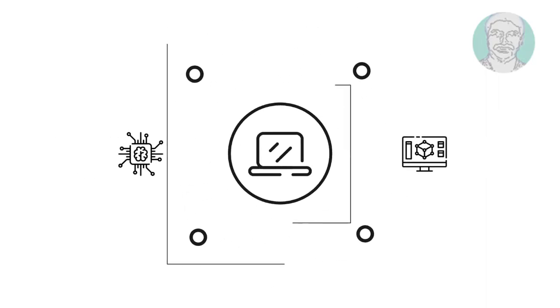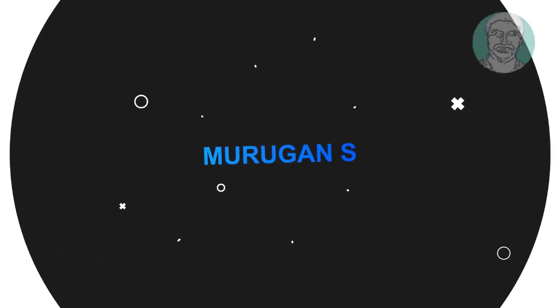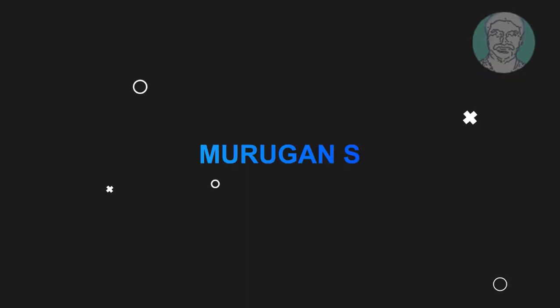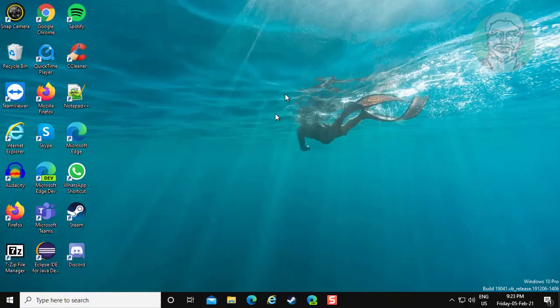Welcome viewer, I am Murugan S. This video tutorial describes how to fix Zoom no audio problem in Windows.